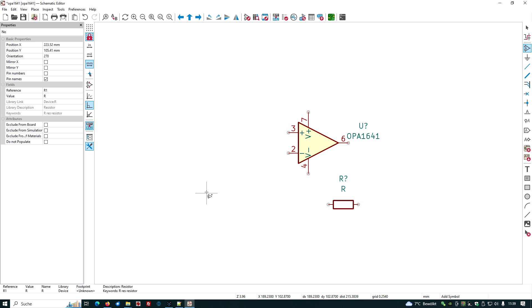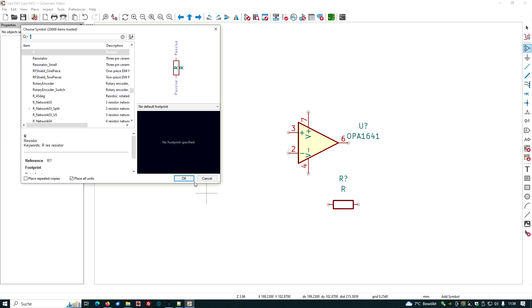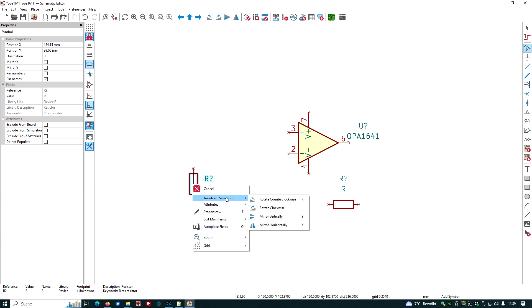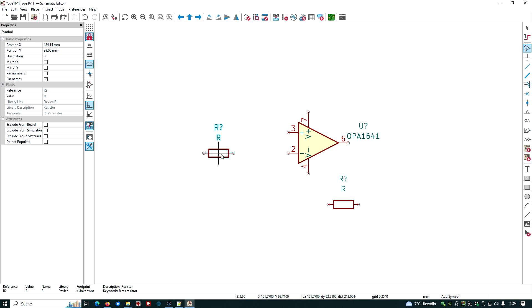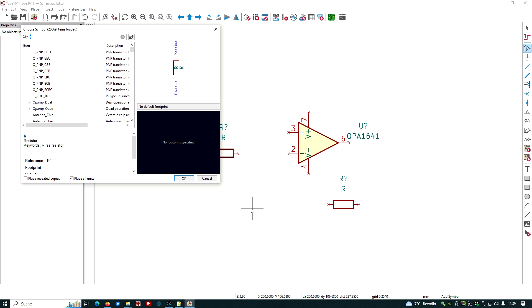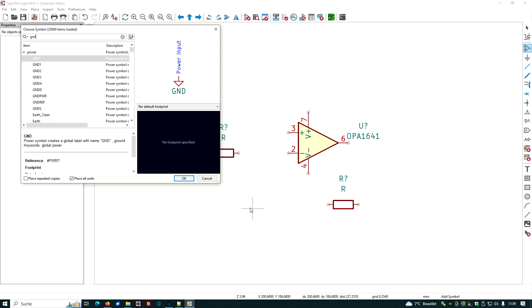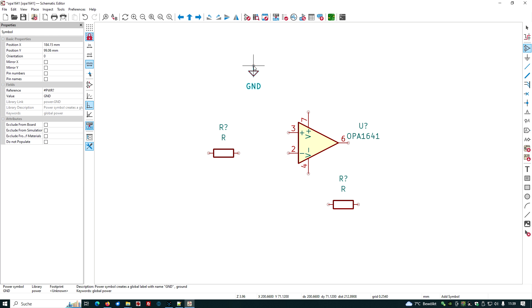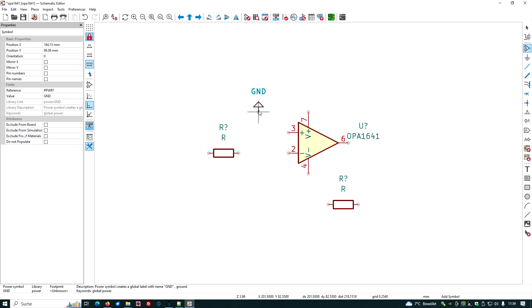Another one, left mouse click. Again, transform selection, right mouse click, rotate clockwise, put it here. We need the ground, which is GND. Let's turn it around, put it here.